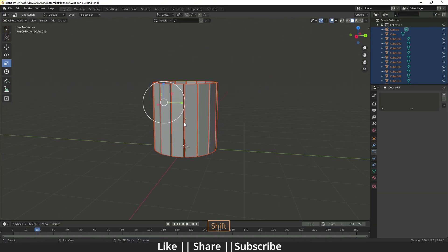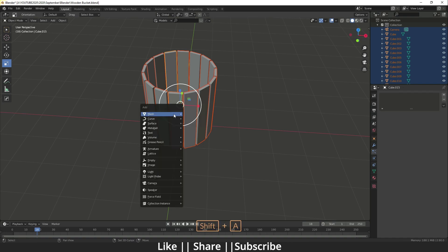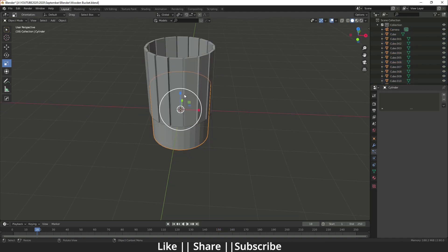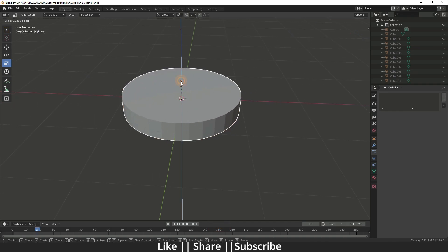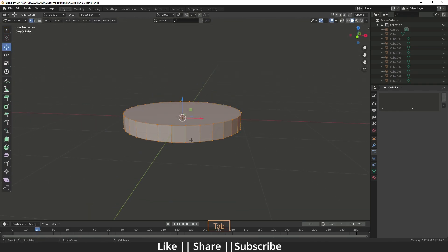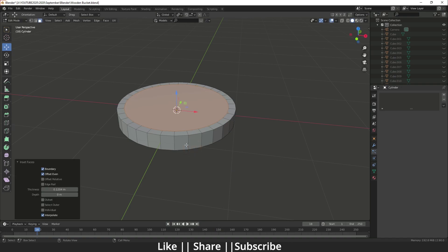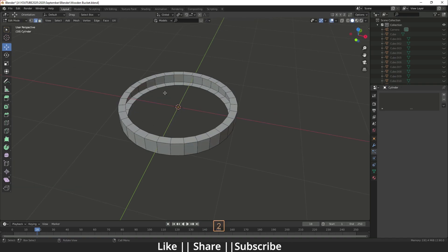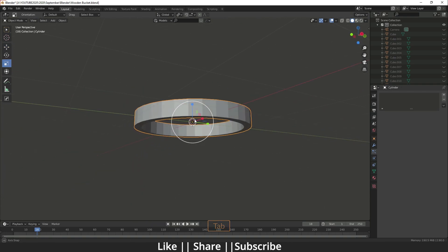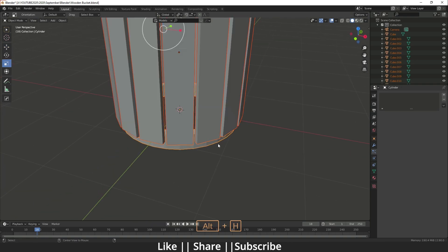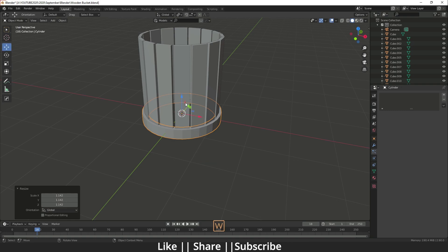Add a cylinder, hide everything except the cylinder, and scale it. Go into edit mode, select the top and bottom faces, do an insert by pressing I, then delete both faces. Select both edges, right-click, and click 'Bridge Edge Loops'. Unhide everything and scale and position the result.